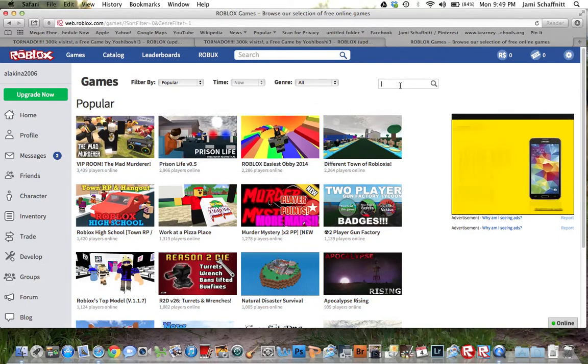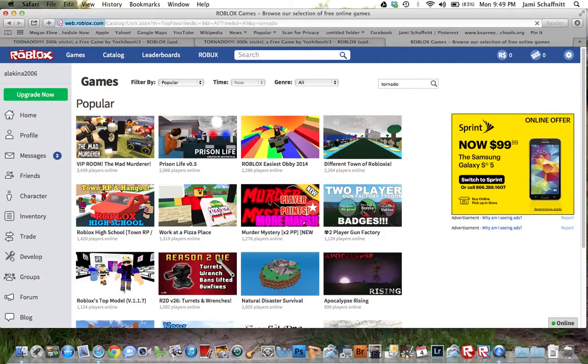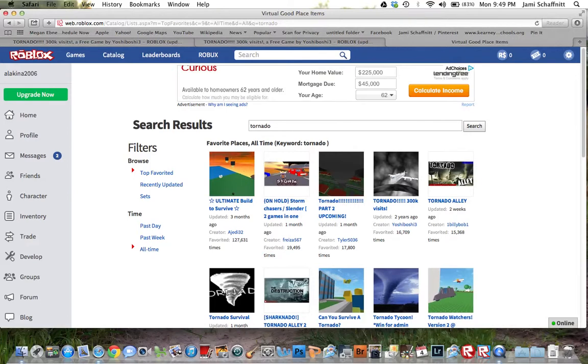Okay, this is how you start. Just type in Tornado and then search. Just press enter or return on the computer to search.